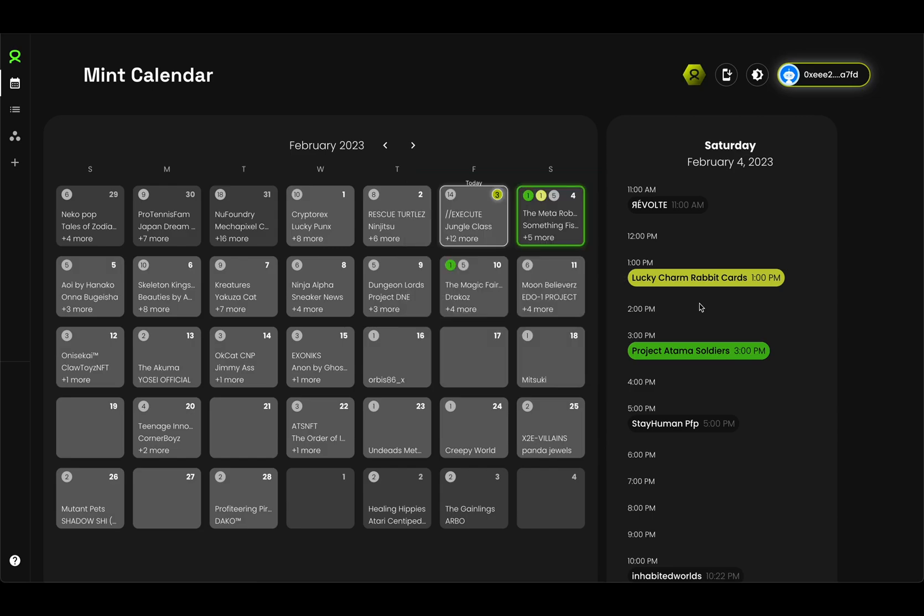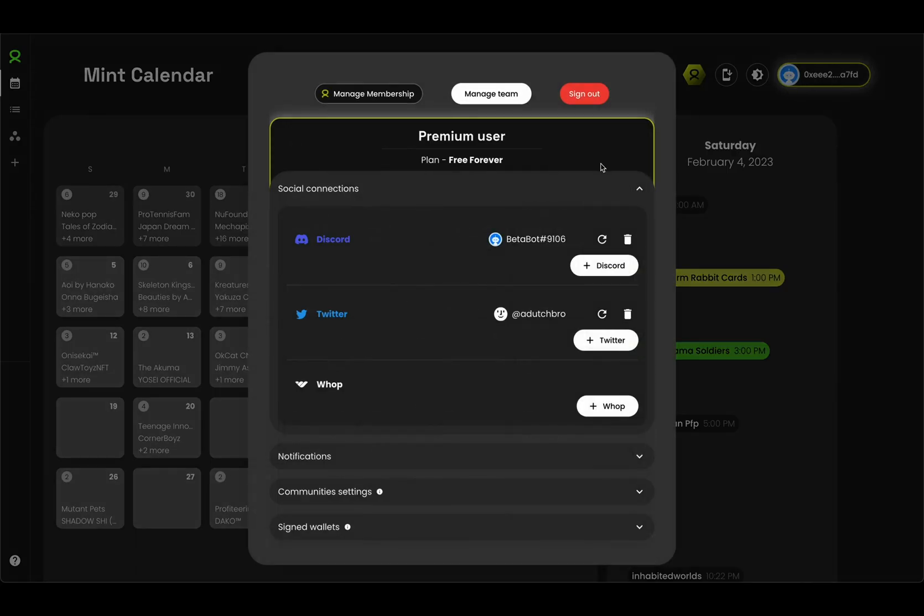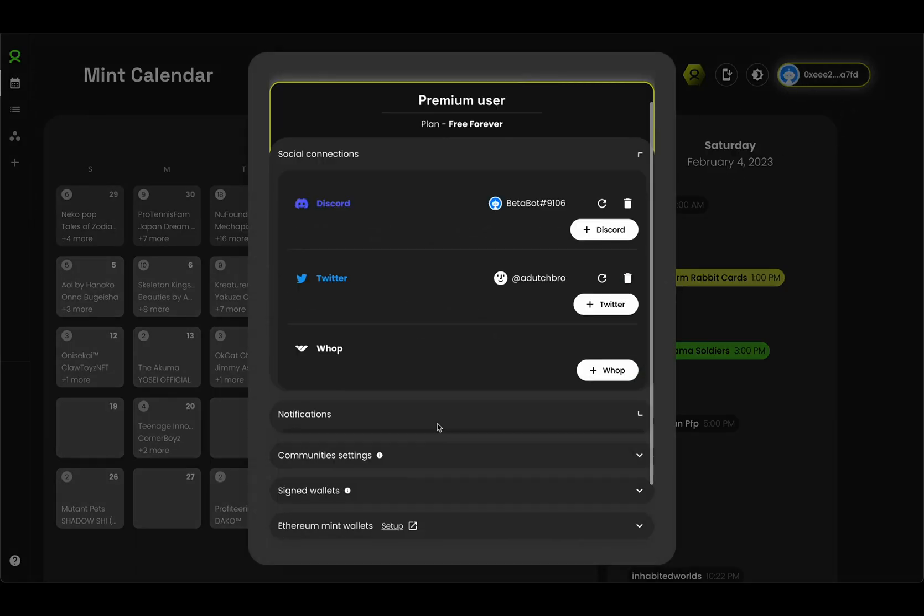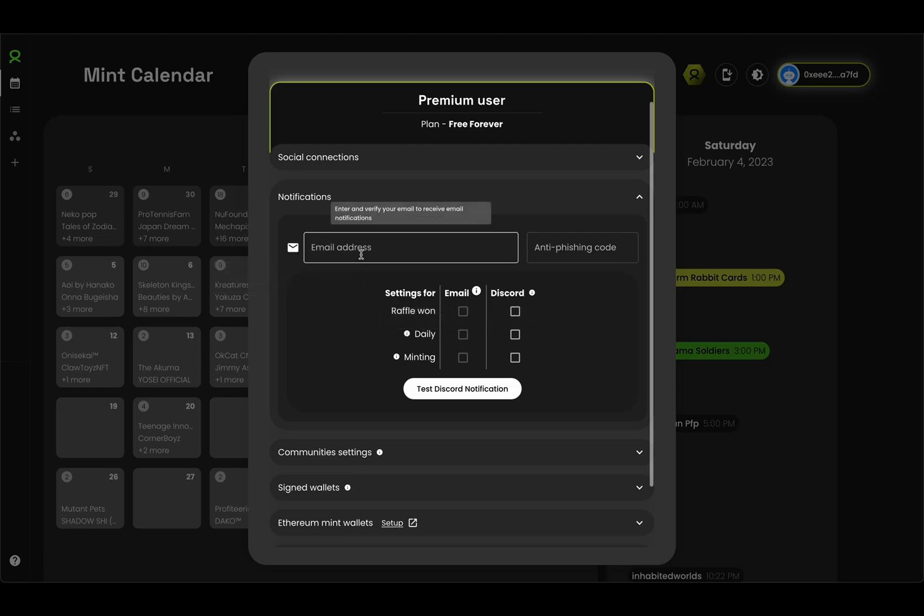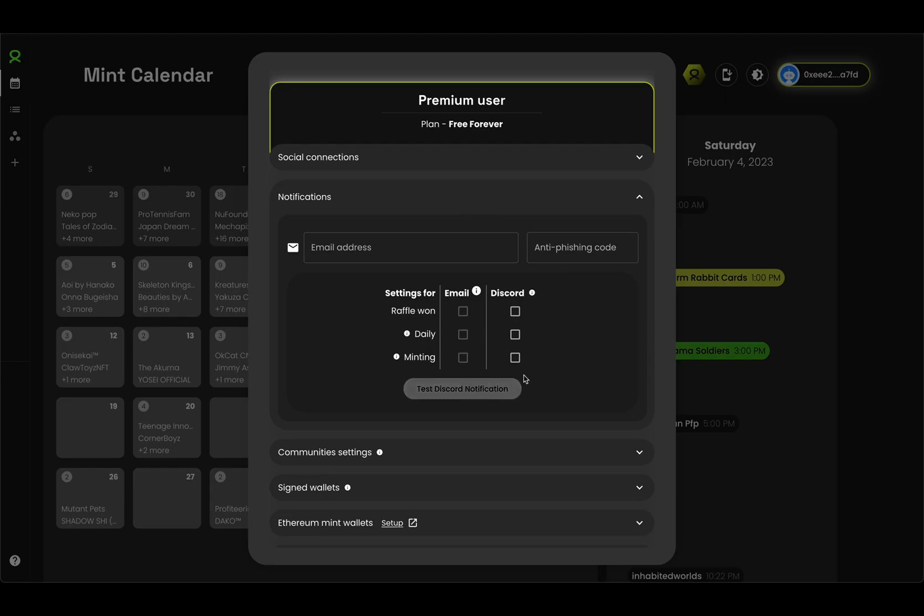Speaking of notifications, let's move on to the next feature, which is advanced reminders. This can be found in your profile and scrolling down to the notification section. As you'll see here, there's some new options. The email ones are disabled for me because I haven't verified my email address yet. But once you verify your email address, these email notifications will also be available.